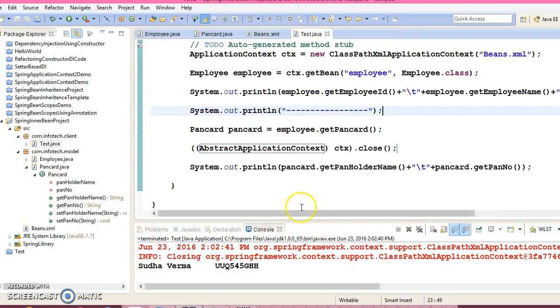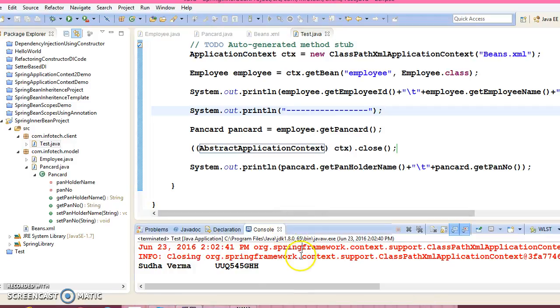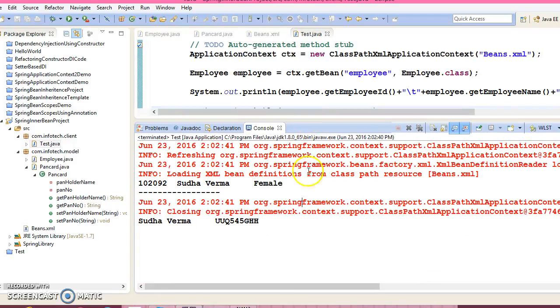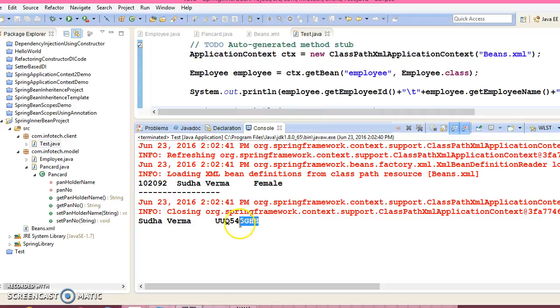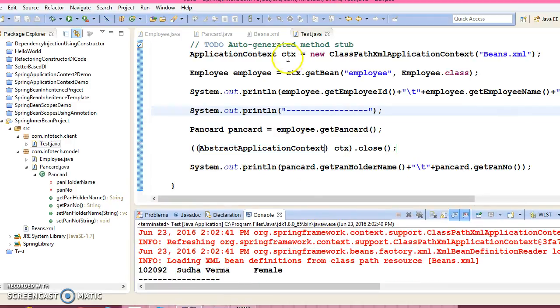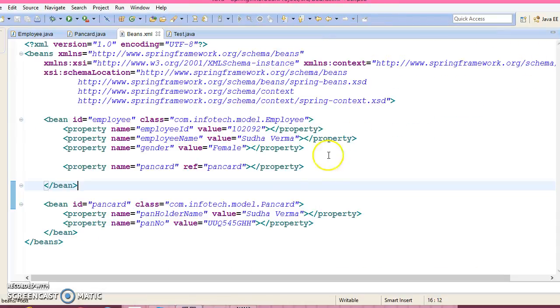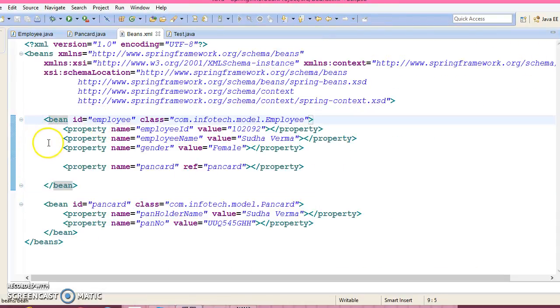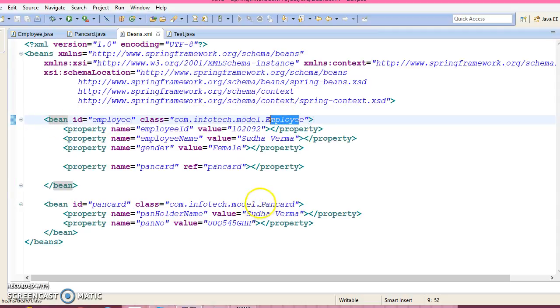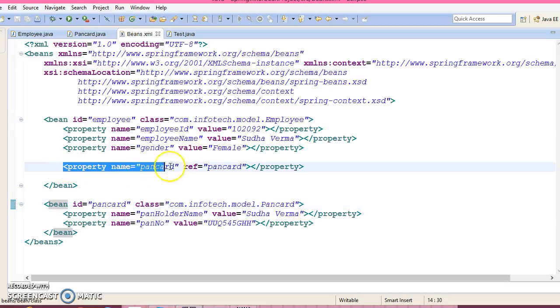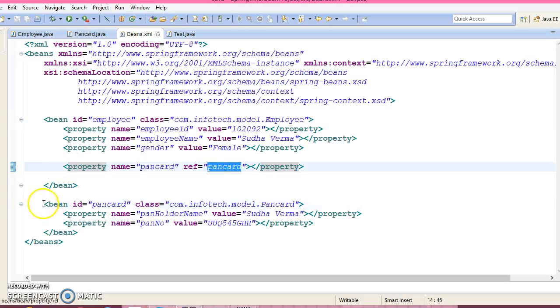Now we got the employee's details as well as PanCard details of this employee. So here, if you look into the configuration file, there are two Spring beans, one is the Employee type, another is the PanCard type. And from here, from this property, you are referring the external bean. This is an external bean, right?